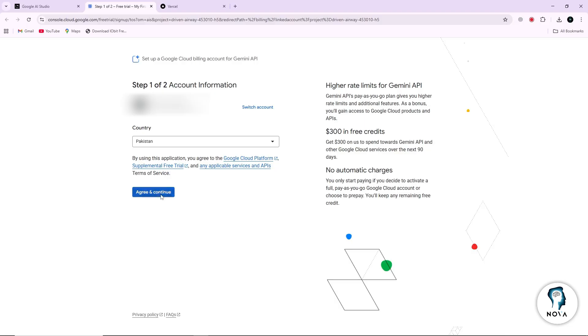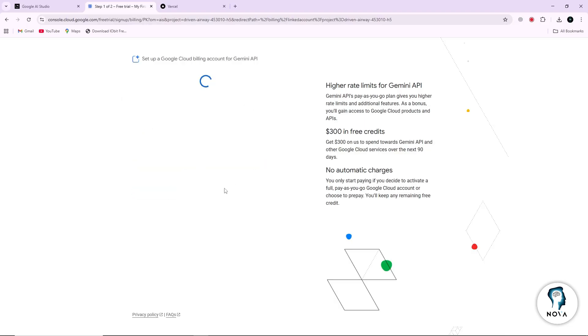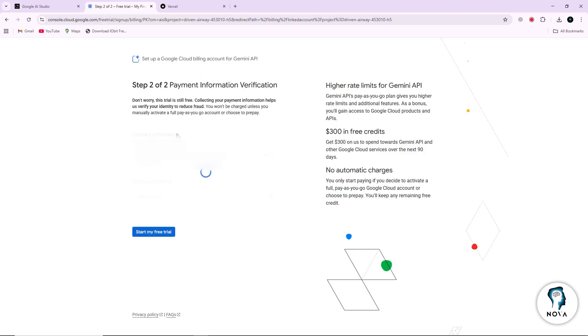But if you don't have a payment method or you just want a completely free way to turn your AI Studio app into a web app, you can do it with Vercel. It's simple, fast, and does not require any payment information.